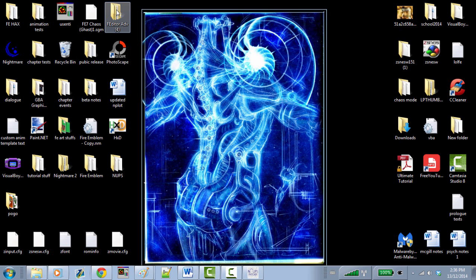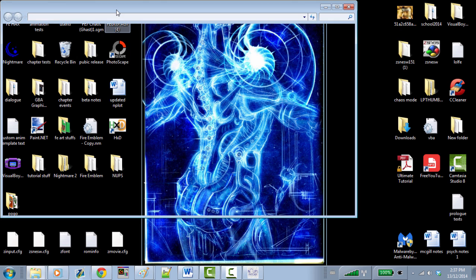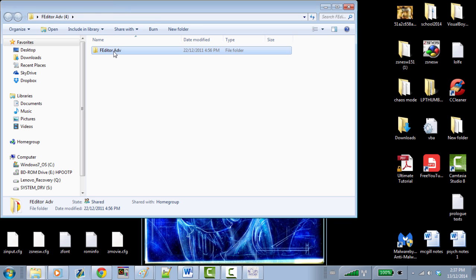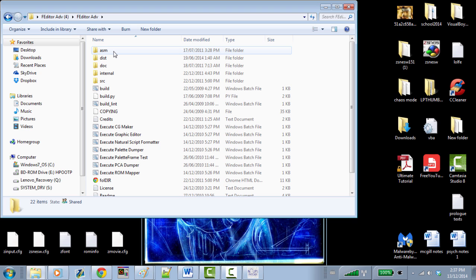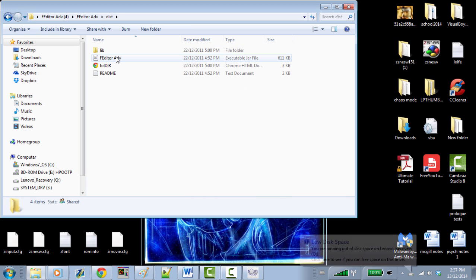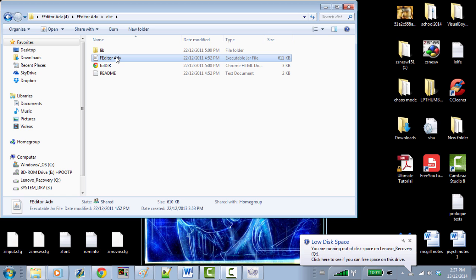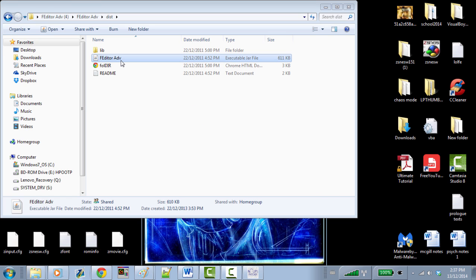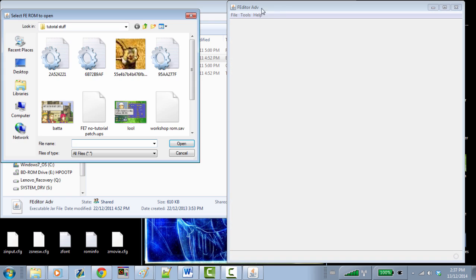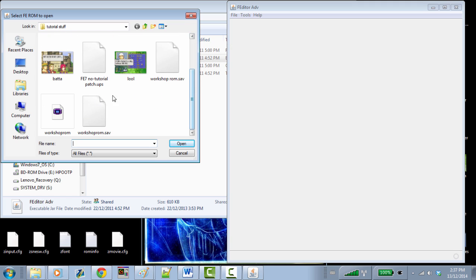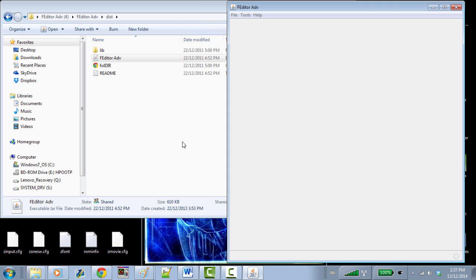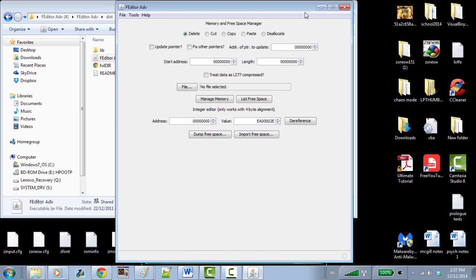Now let's open our next program, which is Fire Emblem Editor Advanced, or Feditor. I have Feditor here — you can download it. We open up Feditor Advanced and it will prompt you instantly to open your ROM. We have our Workshop ROM and we open that. Let's just jump right into what these editors are.